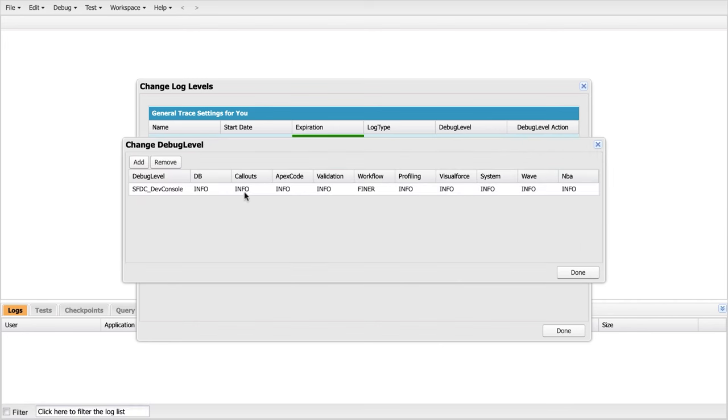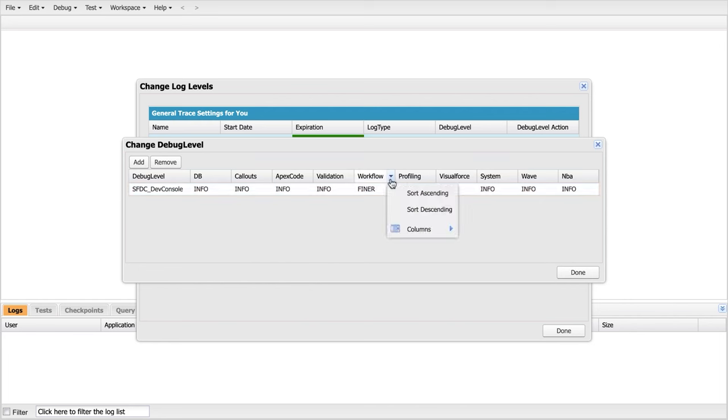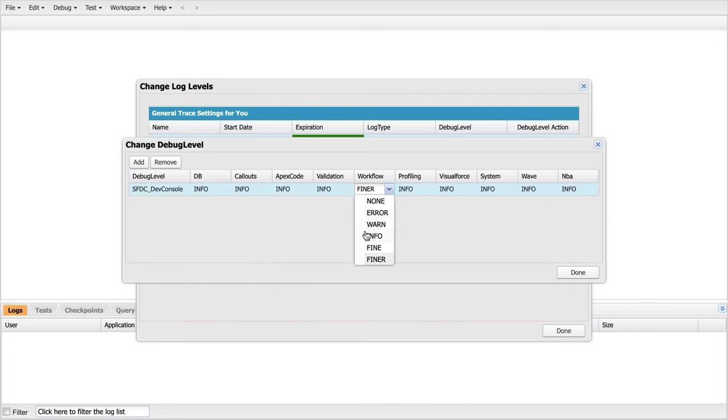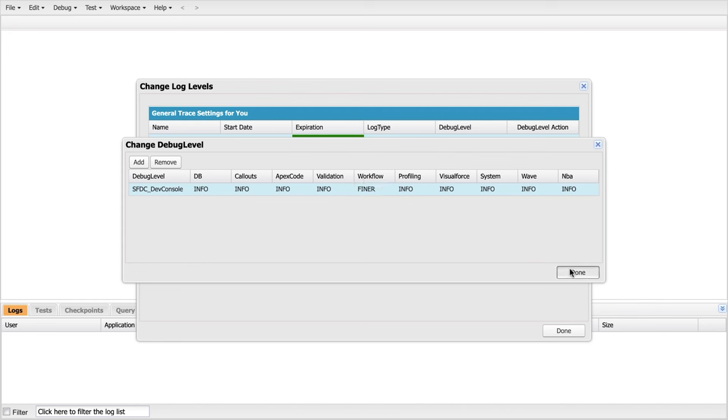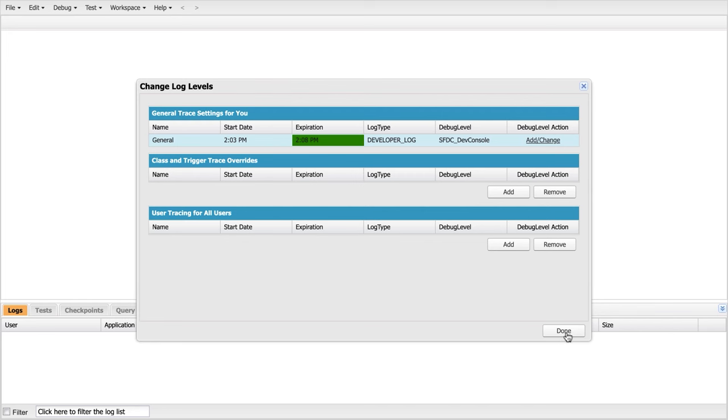Now, these are all the different categories of debugging I can do from apex to the database to workflow. We're focused on workflow. So let's not pay any attention to those other columns at the moment. And we can choose the level at which we want to investigate. We want the finest level possible. It's going to give us the most detail. So I've selected finer, which is the most detail available.